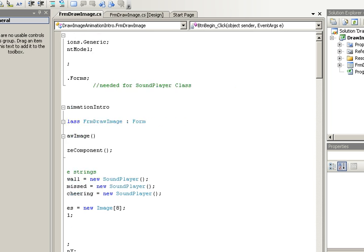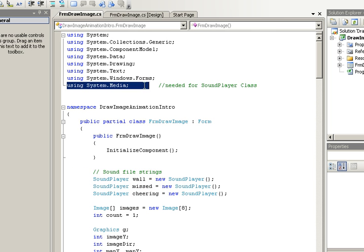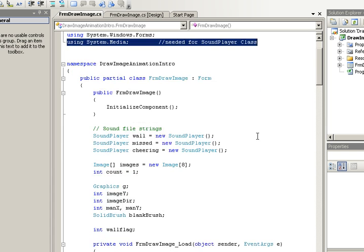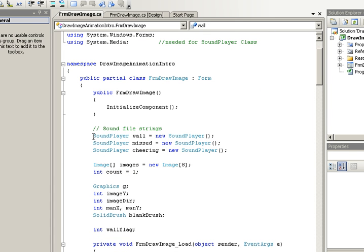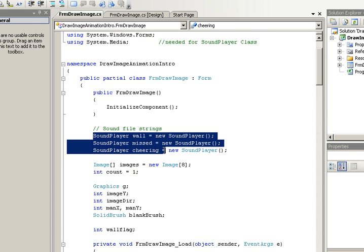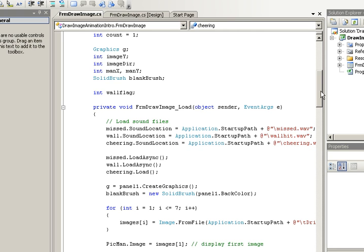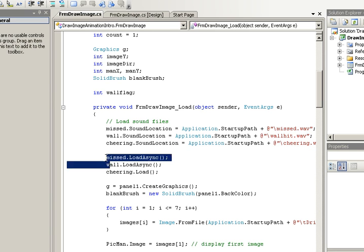Very quickly, just to review those lines, at the very top first you'd have to add using system media. And then you would use the word sound player, that's a class, and you would give names to all your little sound effects that you want to occur. In form load, you would actually load up all the different sounds and then activate them using the load asynchronous technique.